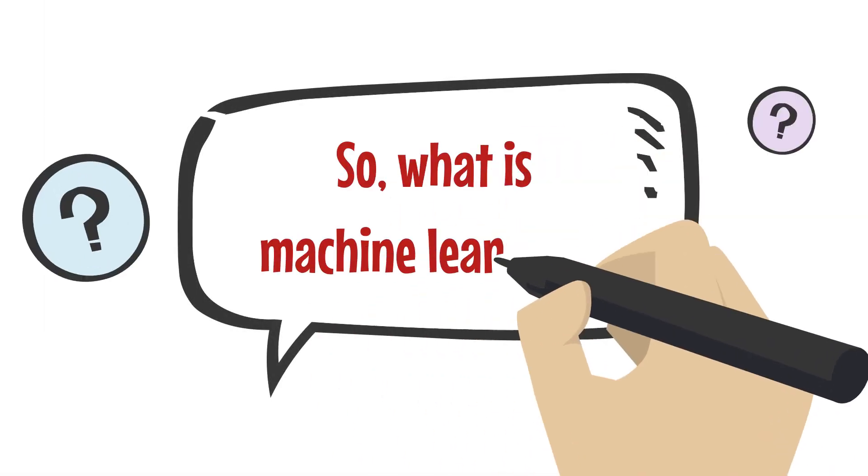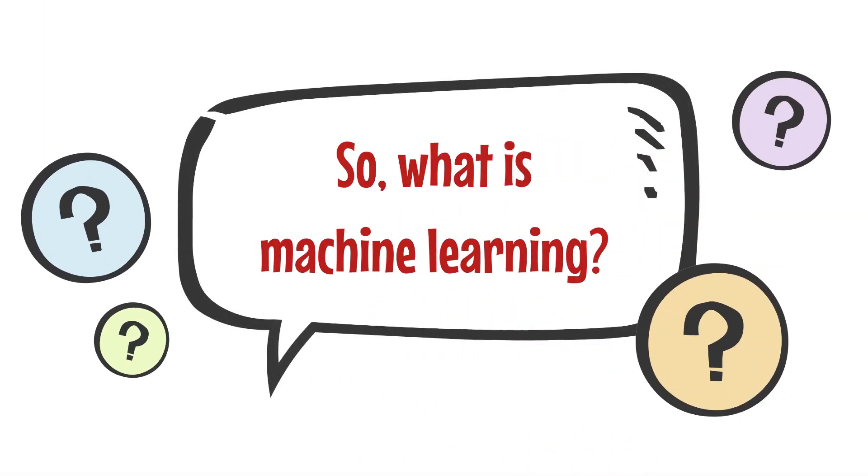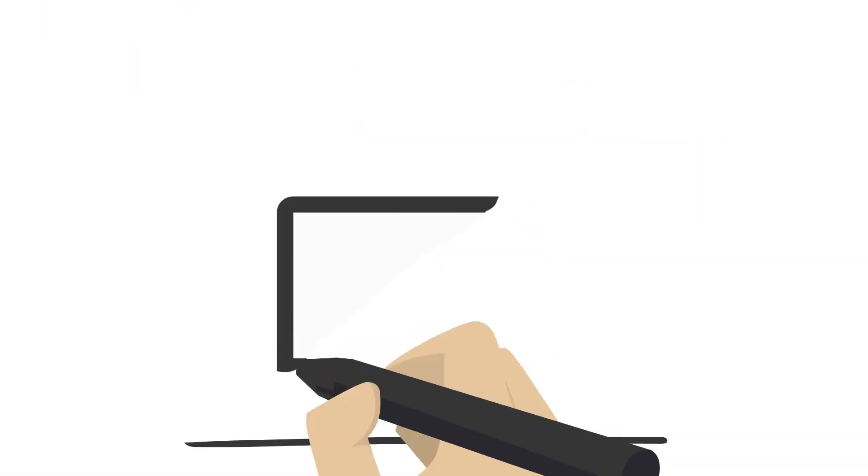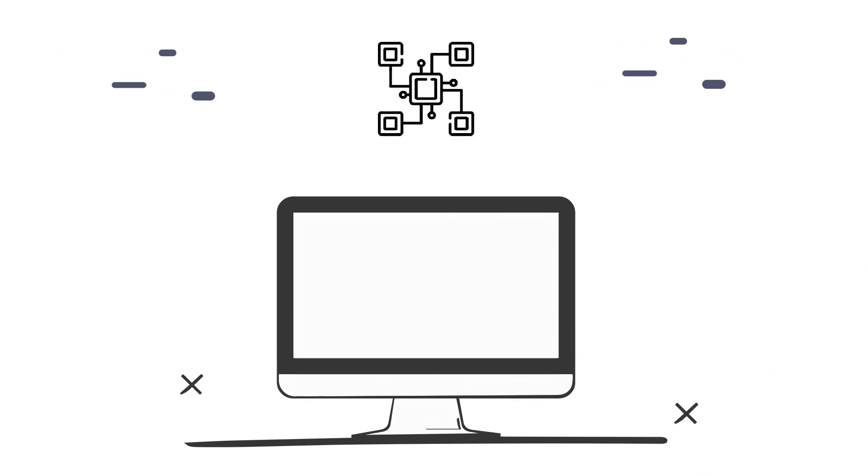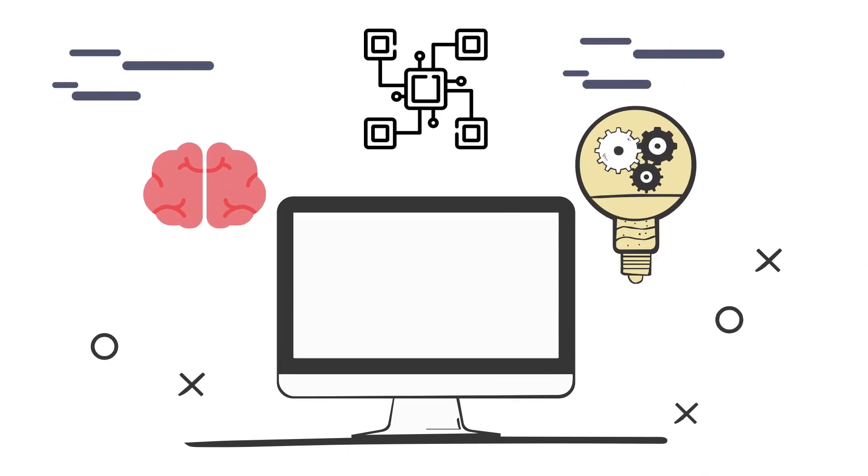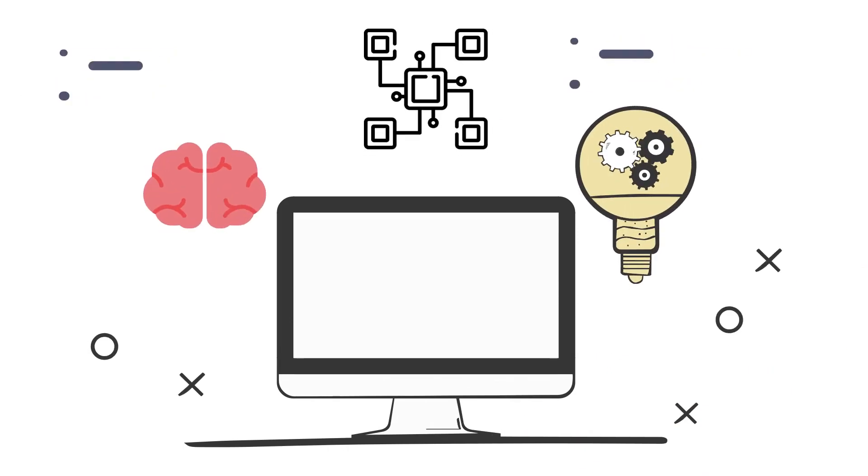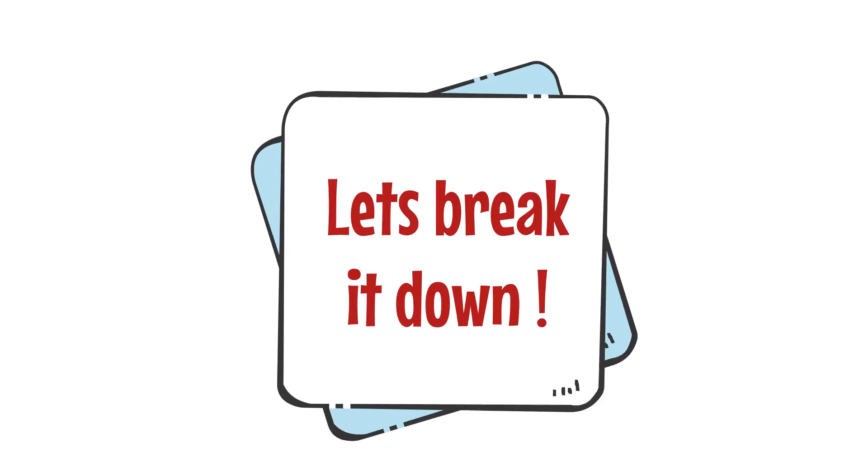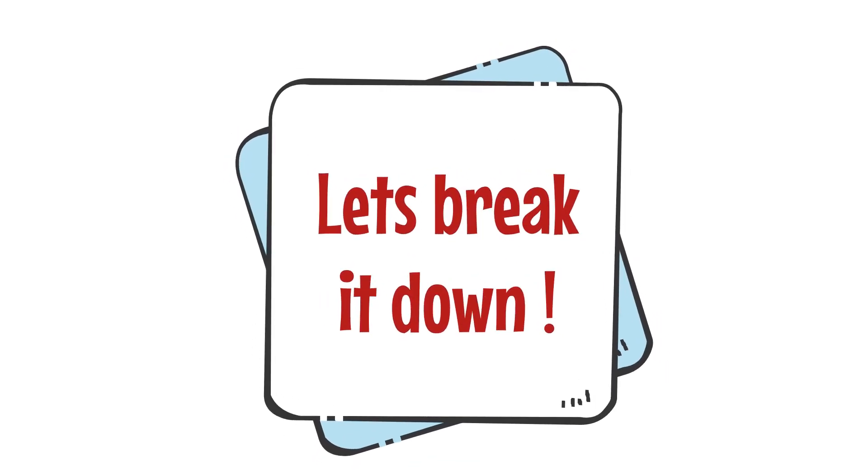So what is machine learning? In simple terms, it's a way for computers to learn and do new things without being explicitly programmed. Let's break it down.